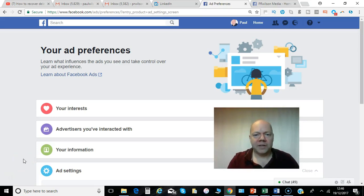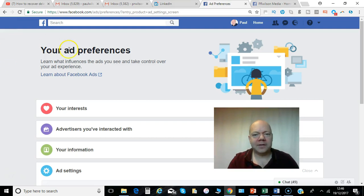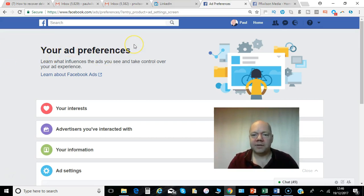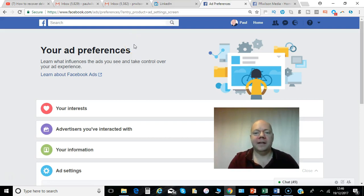Hi, Paul here from PRwilson Media. Do you want to take control of the Facebook ads that you see in your newsfeed? Here's the place to do it: your ad preferences. I'll show you how it's done in this video. Here we go.